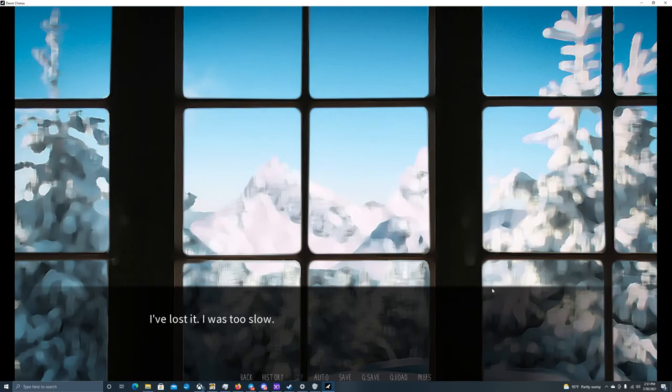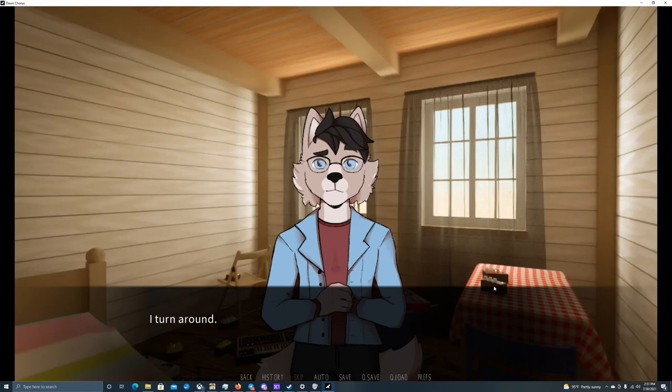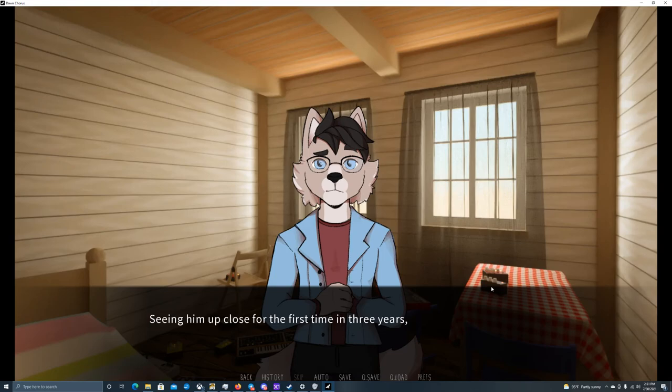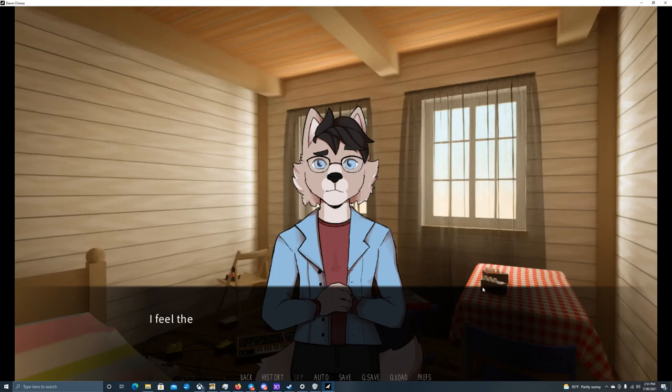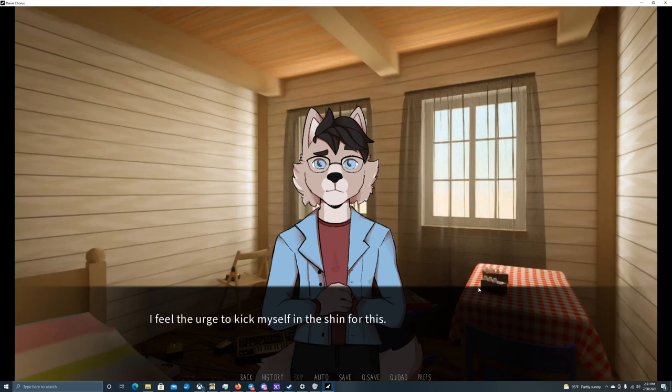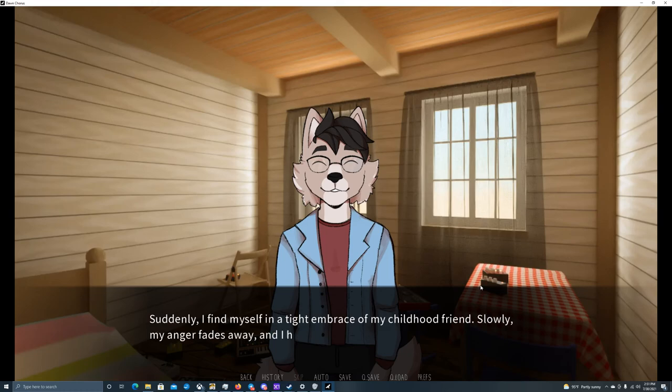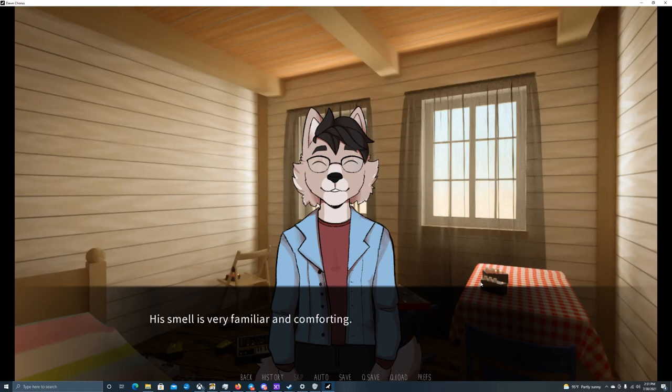I feel a wave of cold sweat run over my back. I've lost it. I was too slow. You didn't catch it? I turn around. Miko is looking at me with concern. Seeing him up close for the first time in three years, I realize that I'd forgotten how blue his eyes are. Looks like it. I wasn't quick enough. I feel the urge to kick myself in the shin for this. I've seen it twice today, and both times I was too slow. Suddenly, I find myself in a tight embrace of my childhood friend. Slowly, my anger fades away, and I hug him back.